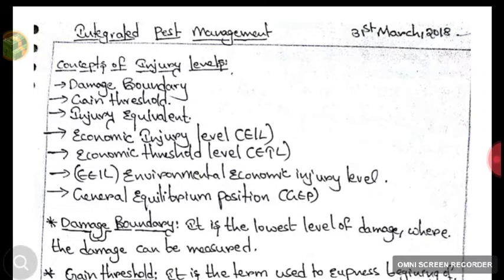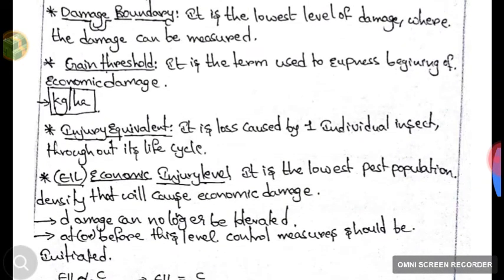The first concept is Damage Boundary. Damage Boundary is the lowest level of damage where the damage can be measured. It is the starting — the initiation — of damage, where we can first detect and measure the damage.